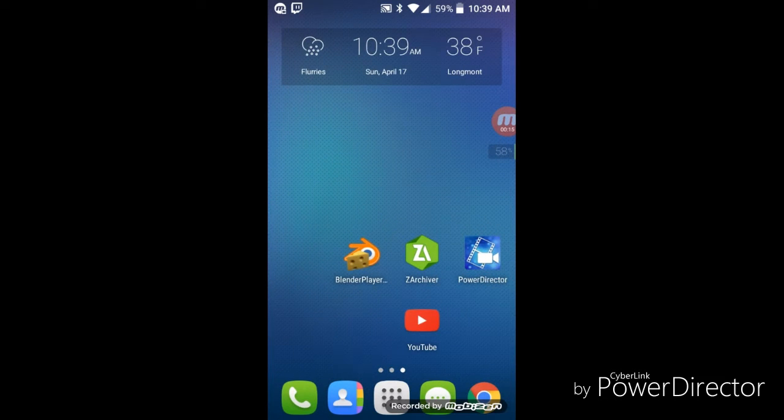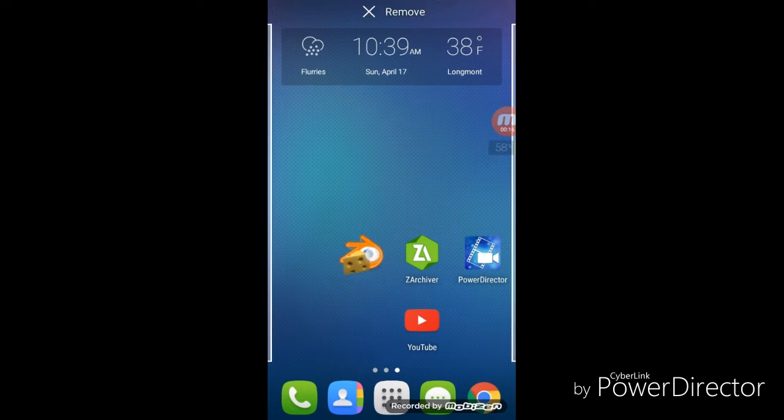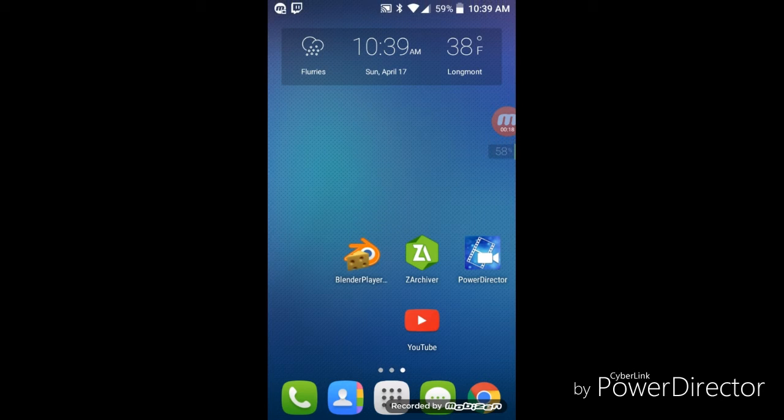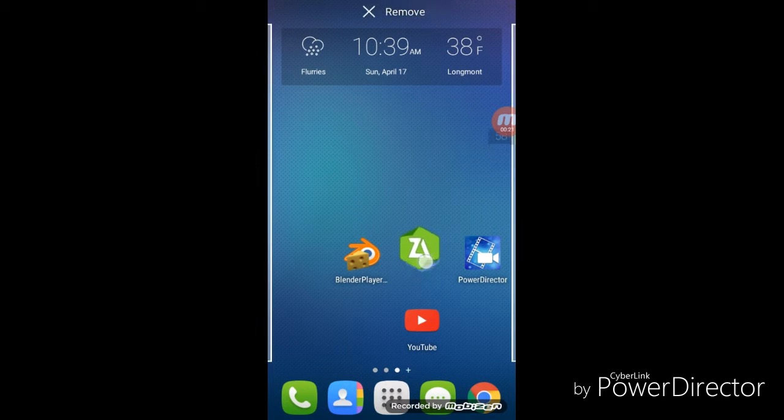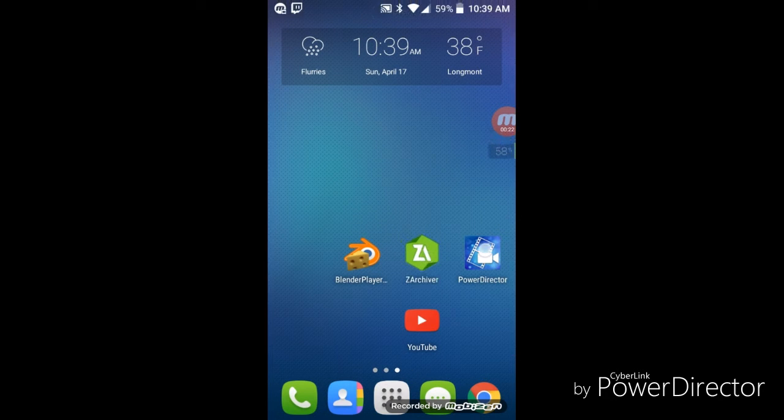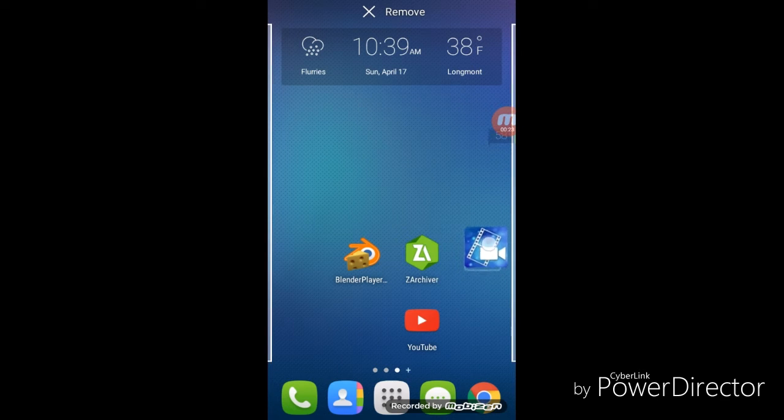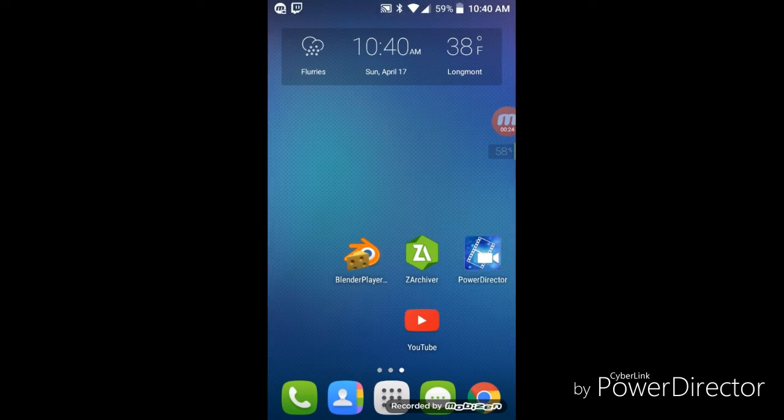Blender Player, I will leave a link to it in the description. Z Archiver is in the Play Store, and so is Power Director. This is very simple, as I said. First thing you will need to do is download these things.